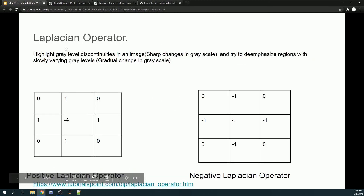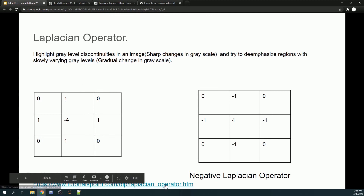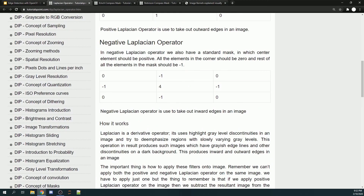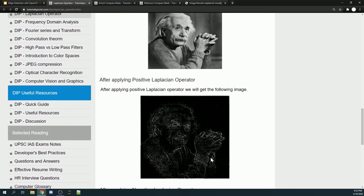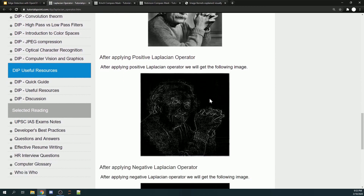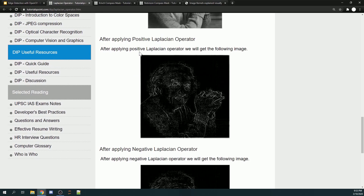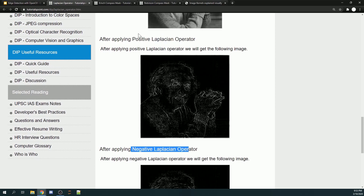The last operator is the Laplace operator. It puts more emphasis on regions with a sharper change in intensity. For example, the hand in the image has a very sharp change in color intensity, so it will appear prominently in the output. The background, where the color change is more gradual, will not be as prominent. The Laplace operator also comes in positive and negative variants.